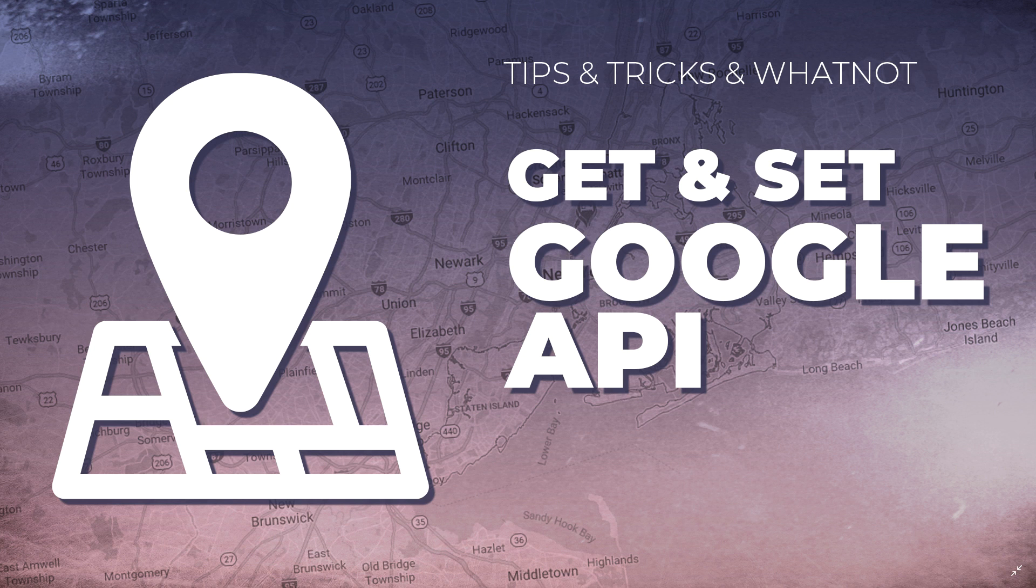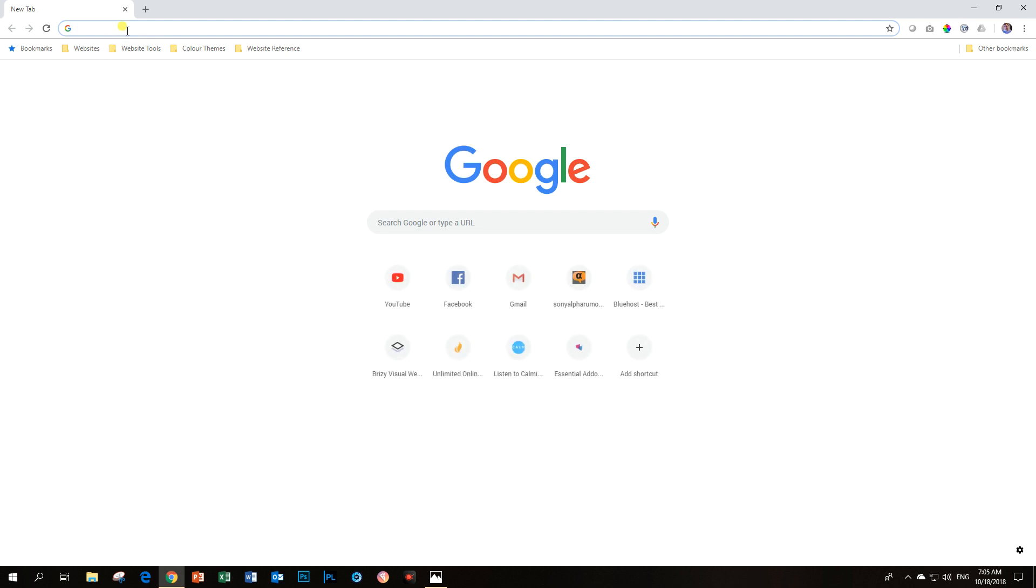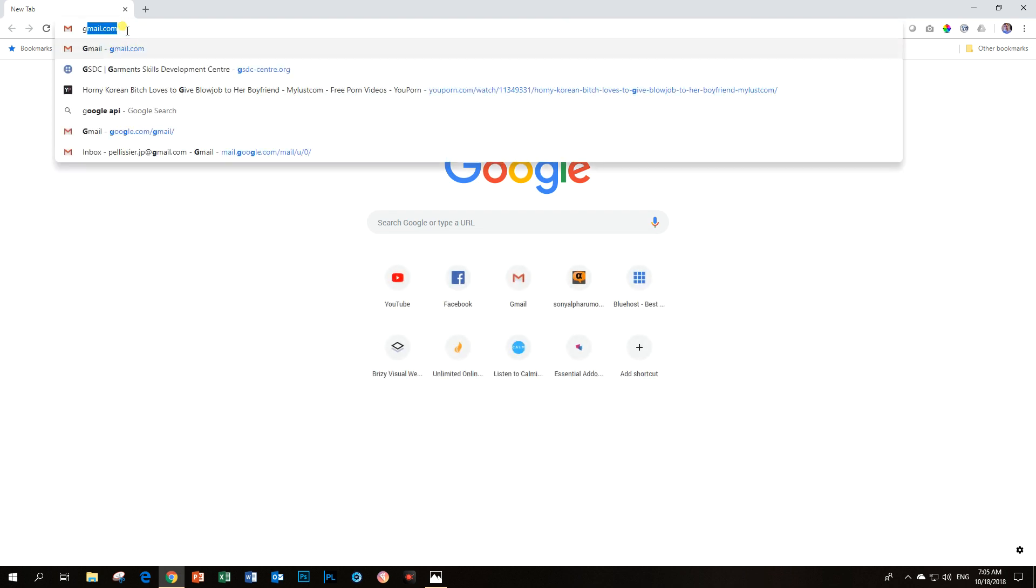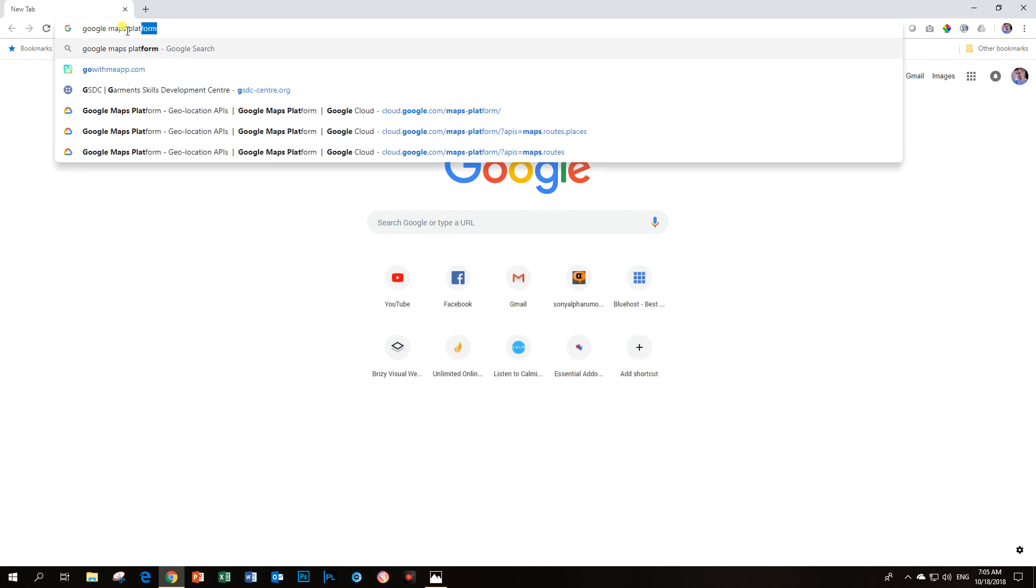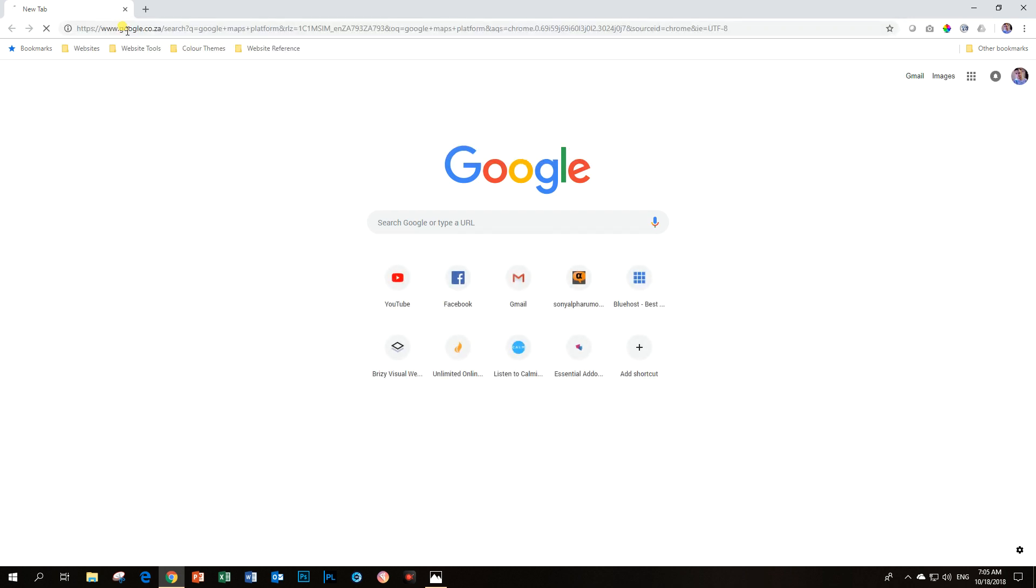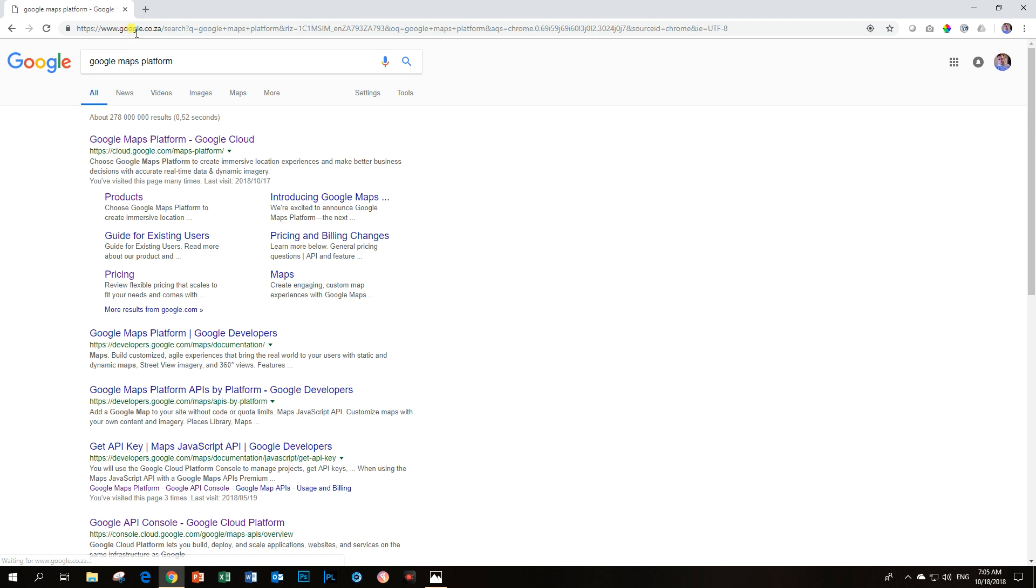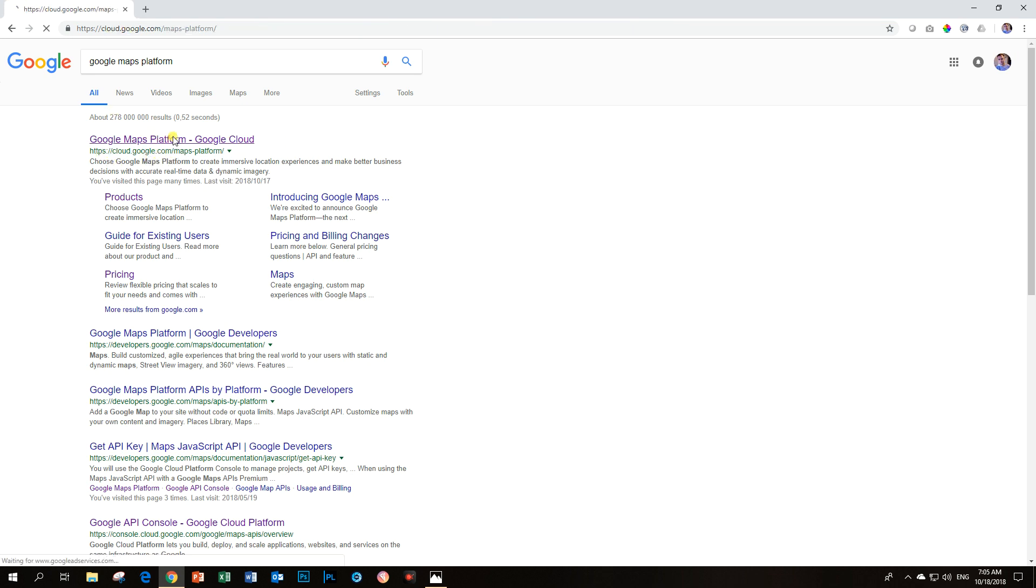So first, let's look at where to get it. Go to your browser and search for Google Maps Platform. You will see one that says cloud.google.com. This is the one that you need to select.